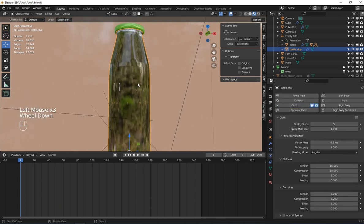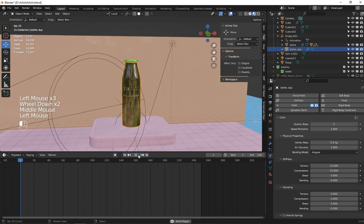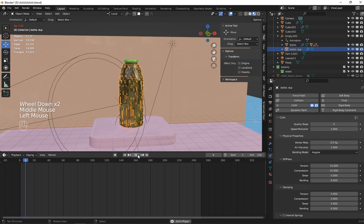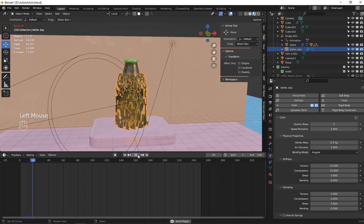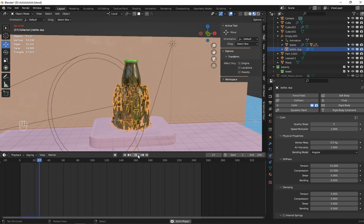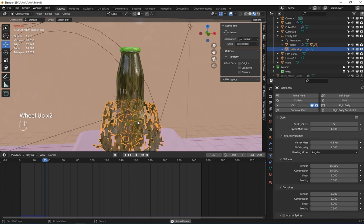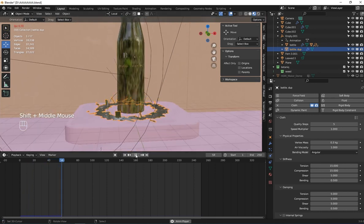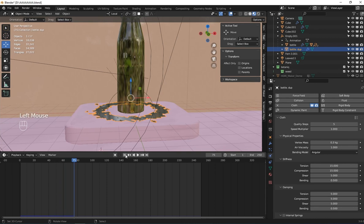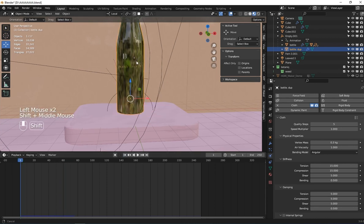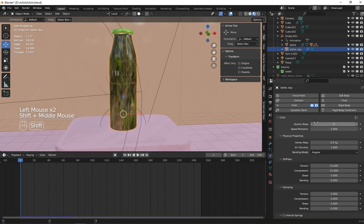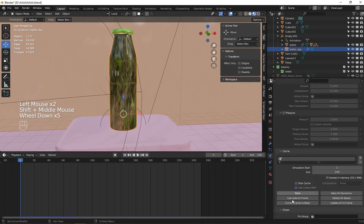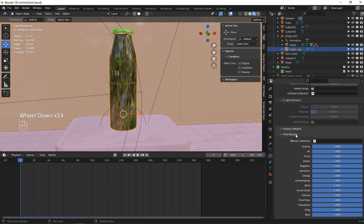When I hit the play button, you can see that it has split and everything falls. We don't want it to behave this way, so what I'm going to do is adjust the cloth settings.